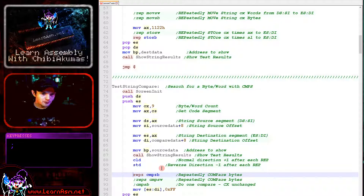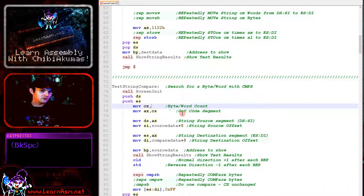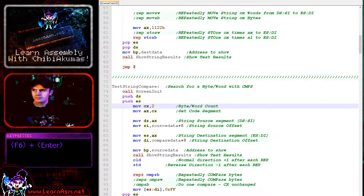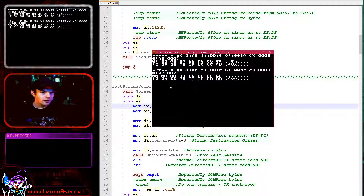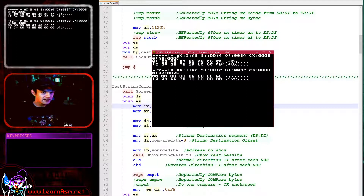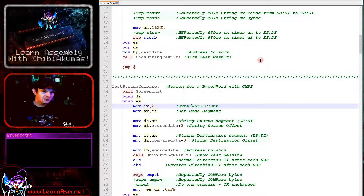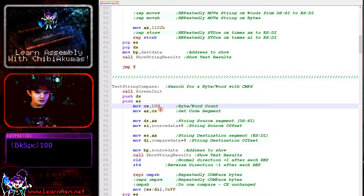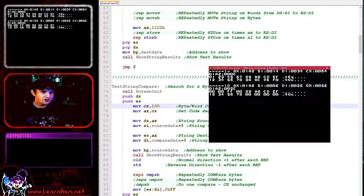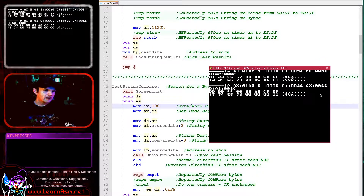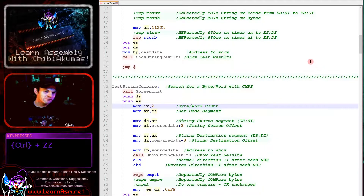Now if we set CX to just 2 and fire it up again — the first check matched, the second check matched, and before the write this third check would have matched as well — but the loop counter reached zero and the loop ended before we found the difference. If we change CX to a hundred and run again, we can see CX hadn't reached zero, so we can tell we actually found the correct result. If CX reaches zero, then we didn't get the result before we ran out of searches.